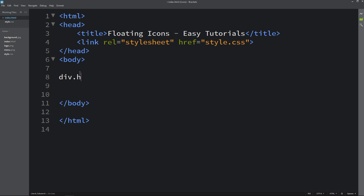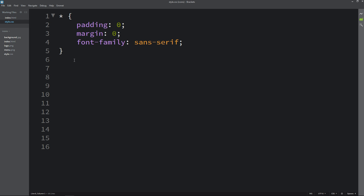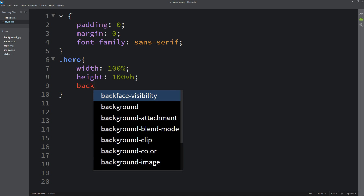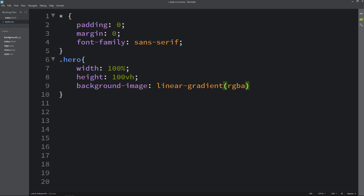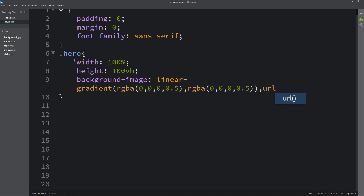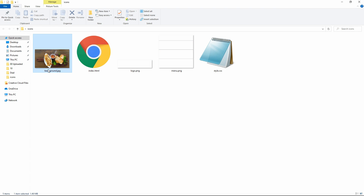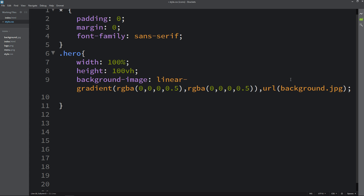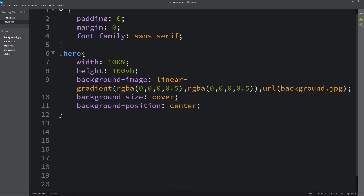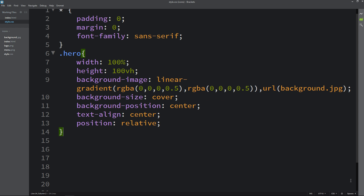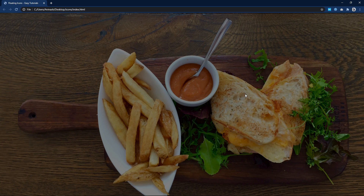In the body tag we will create one div with the class name 'hero'. We'll copy this class name and write it in the CSS file and add the CSS properties for this div. First we will add width and height, then a background image with a linear gradient color on the image — adding the gradient, color codes, and the image URL. The image name is background.jpg. Next we add background-size: cover, background-position: center, text-align: center, and position: relative. Let's open the HTML file in the browser — you can see the image covering the full web page.